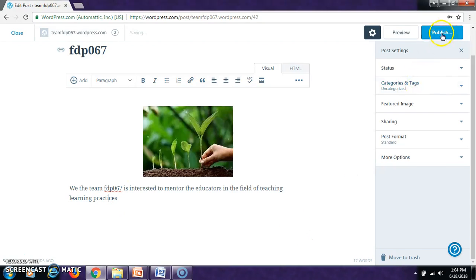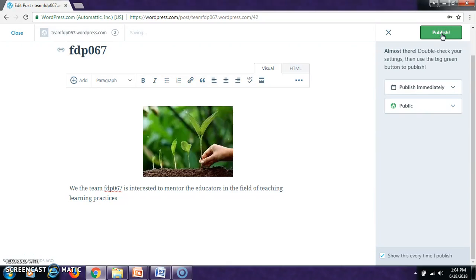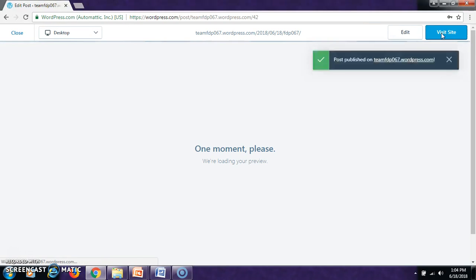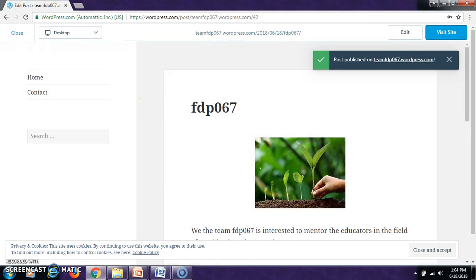After that, go to publish. Again, you click it there. It will publish your post in the blog.